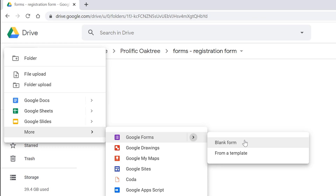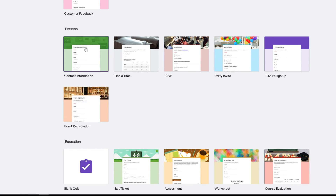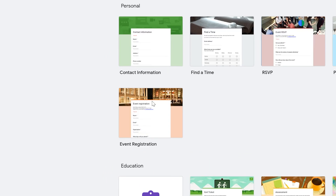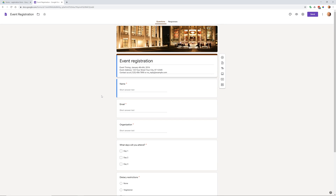In Google Forms, you can do a blank form if you want, but there is a template for event registration. We'll use that because it gives us a head start and may have some question types you want to keep. Just left click on Event Registration.